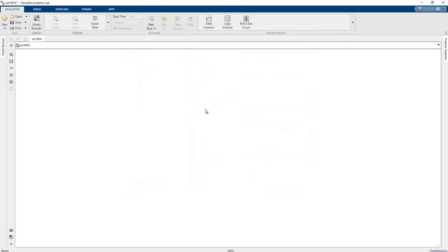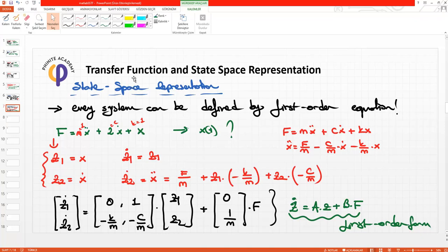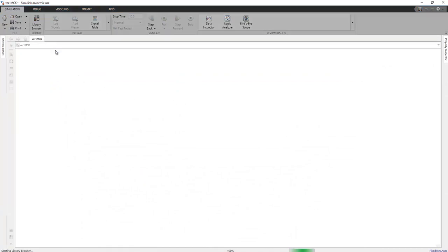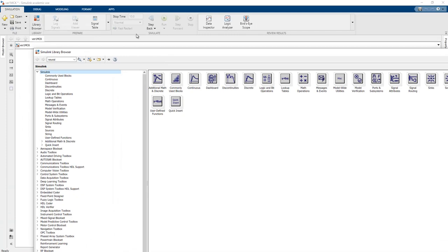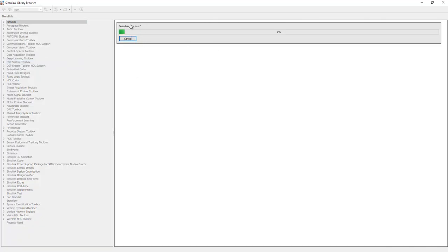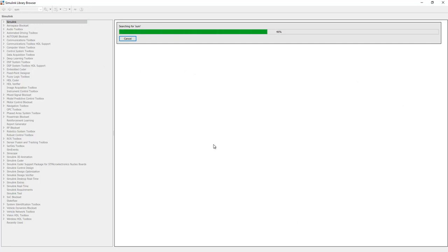Now, how can we establish the transfer function representation in MATLAB Simulink block diagrams? To add specific blocks, we click the Library Browser. There are many libraries available for use in Simulink. We can search for blocks by name — for example, searching for 'sum' will display the related blocks on screen.